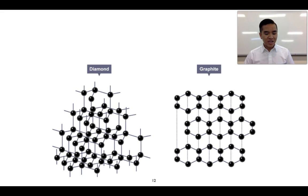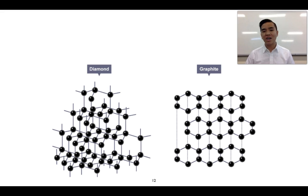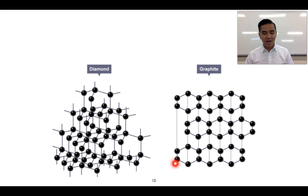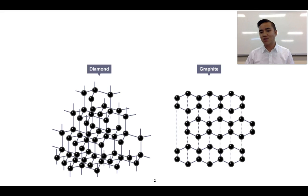We can also look at another example of lattice structures made up of only one element — in this case, only carbon atoms. Carbon can take up various forms: one is diamond, and you can see the structure here and how the atoms are bonded to one another. Another form is graphite, where you've got hexagonal structures forming single sheet layers. These single sheet layers are only weakly held together.